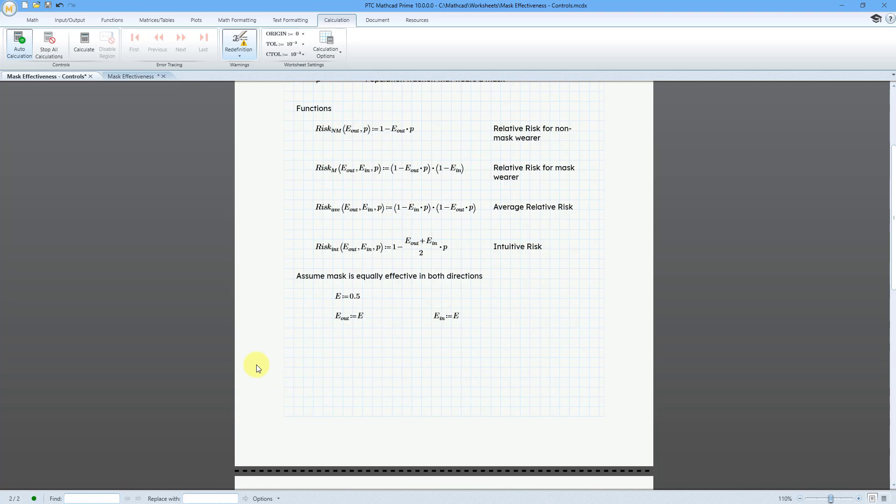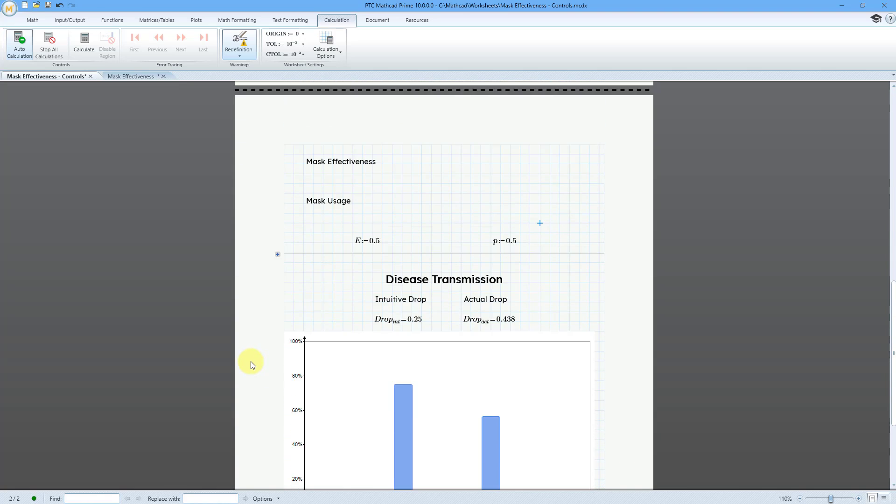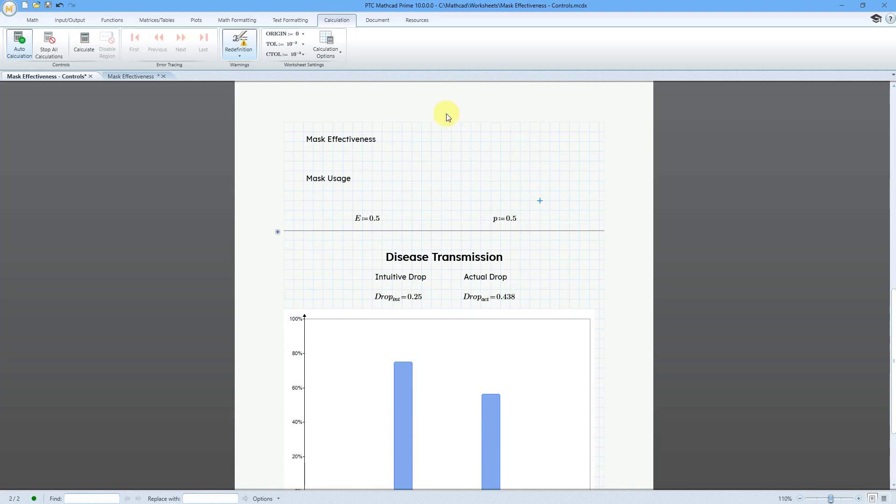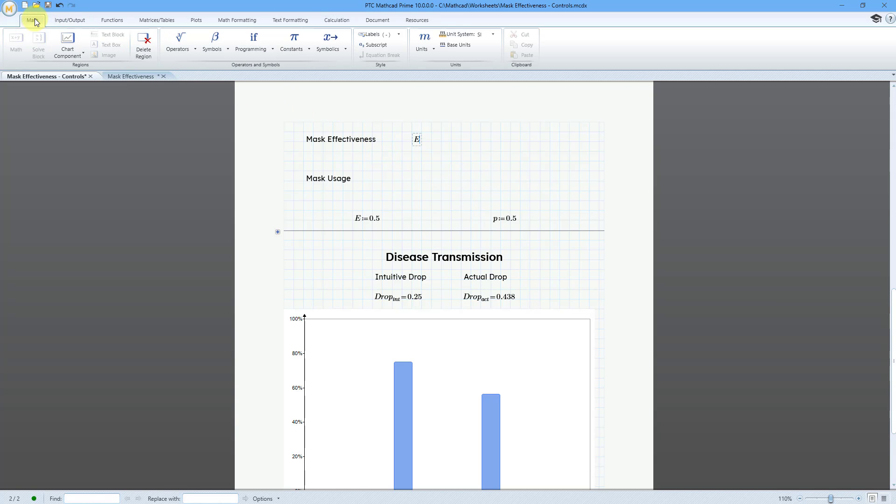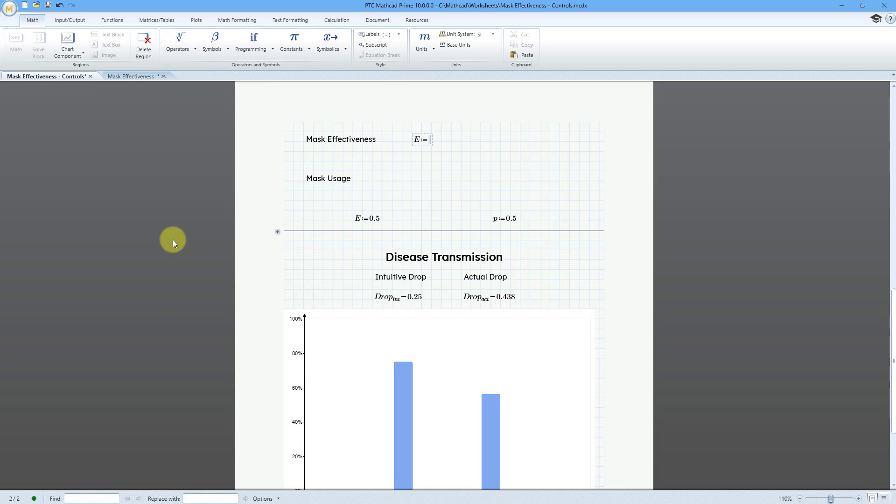Let me scroll down over here and now I am going to define some of those different slider controls. Let me click on the sheet and I'm going to start out with a variable called E for the effectiveness and then I will use the definition operator. If you go to the Math tab and then the operators group, it is this command. It is also the keyboard shortcut of the colon key.